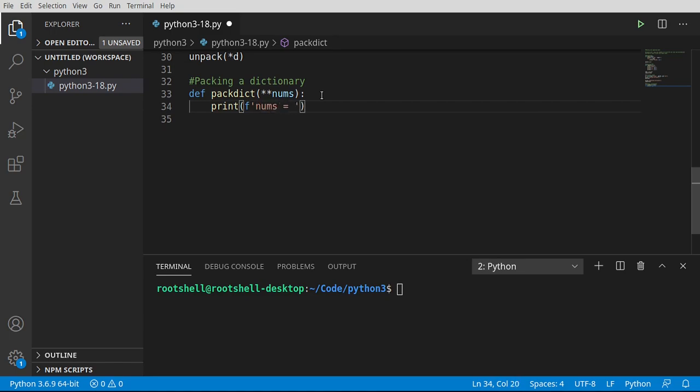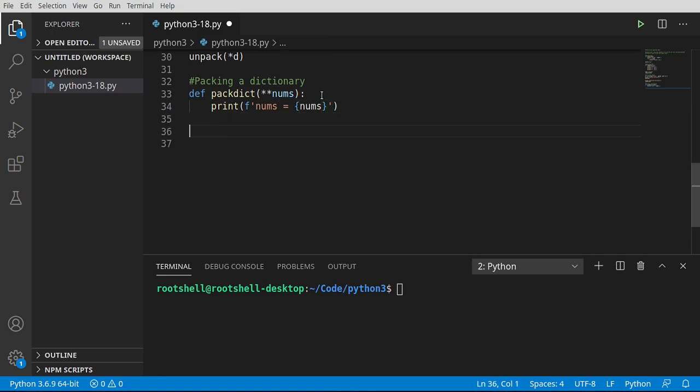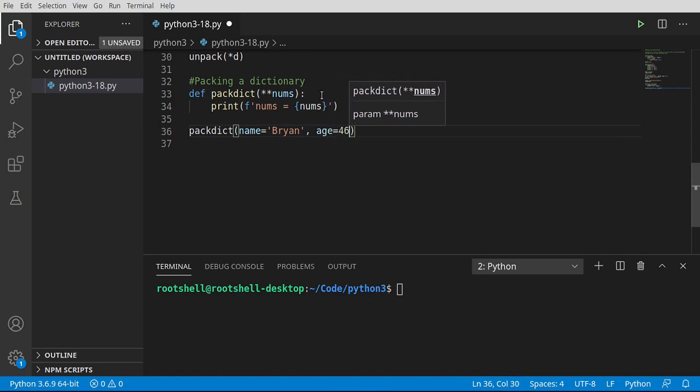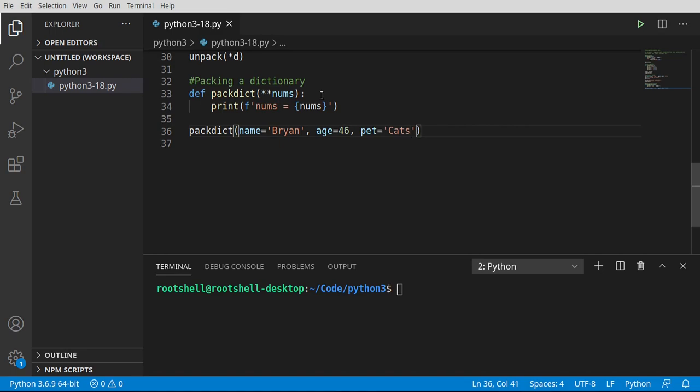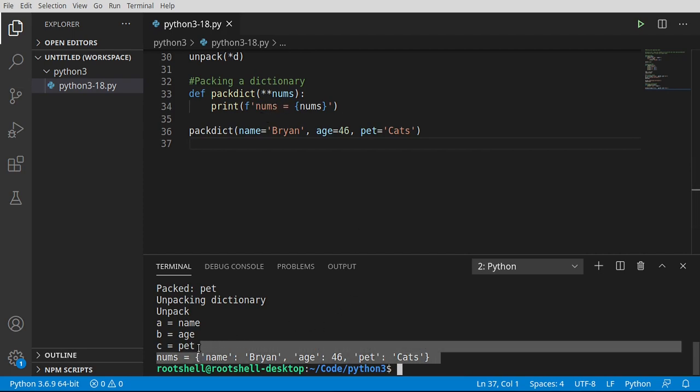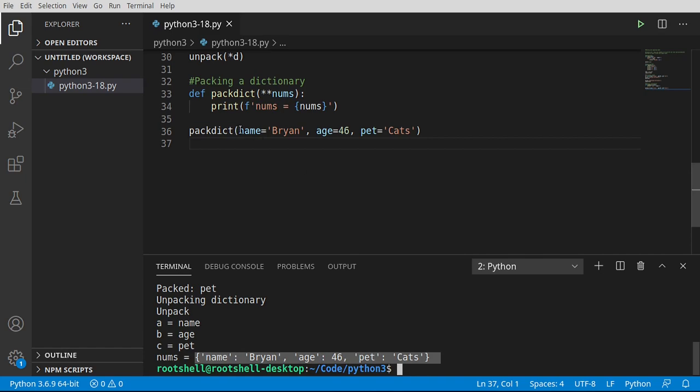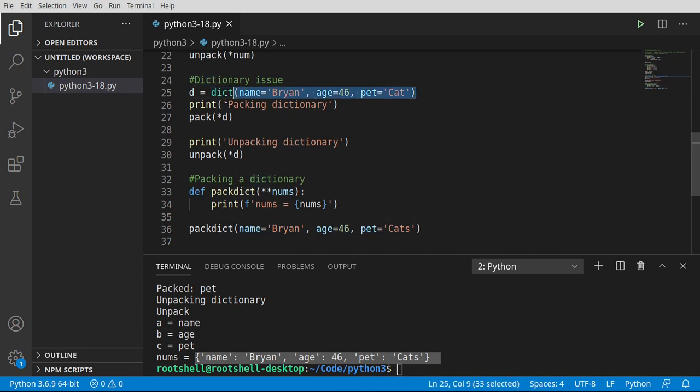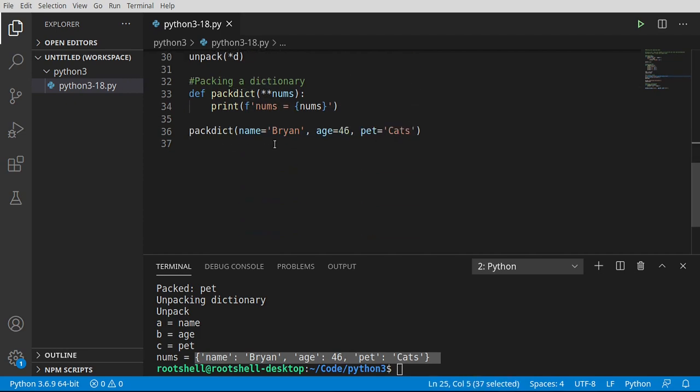nums equals, and then let's just print this out. Now let's go ahead and call this, and I want to say, let's go ahead and feed it some arbitrary data. Just make up whatever you want. As long as you've got three values, it doesn't really care. I'm just going to say name Brian, age equals 46, and pet equals cats. Run this, and sure enough, nums is equal to, see these little squiggly lines, a dictionary object. So it's automatically done this for us. Basically, under the hood, what it's done is it's called the dict function and converted all those keyword arguments into a dictionary for us.